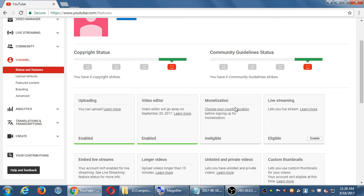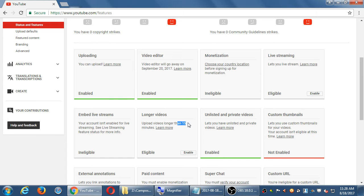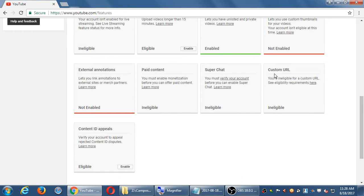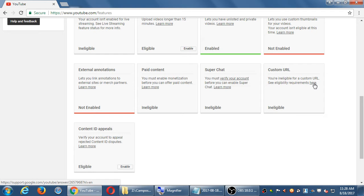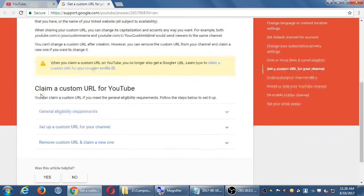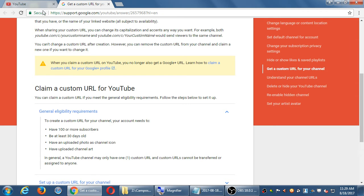There are also settings for live streaming, making videos private, and video length. Because I haven't verified, I've only got a 15-minute length limit for videos — if I want longer videos I have to verify. For the custom URL, I'm ineligible — see the requirements. To get a custom URL you need 100 subscribers, you need the account to be at least 30 days old, and you need to have uploaded a photo or icon to your channel and channel art.